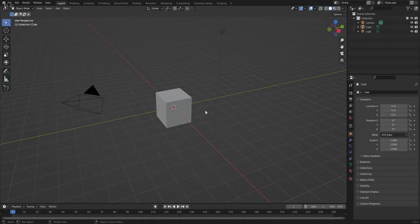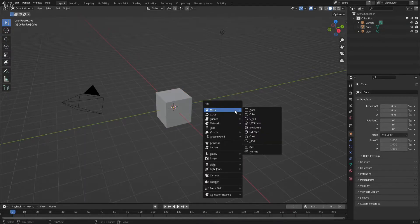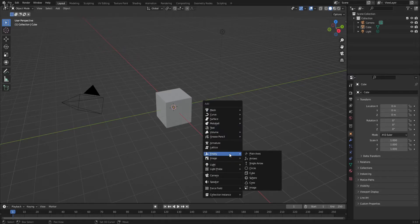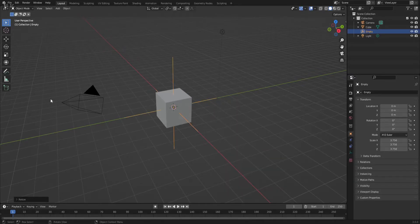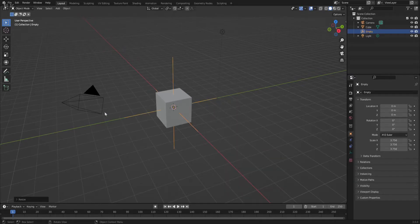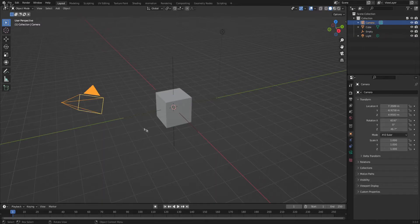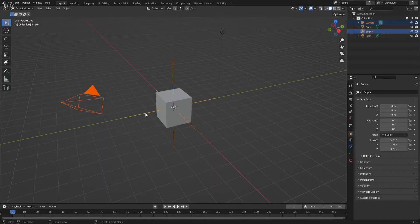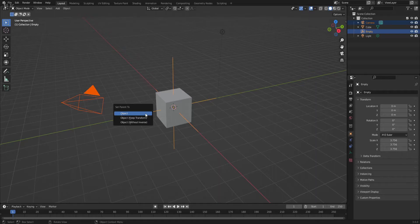The thing is, we need an empty because we want to parent the camera to that empty. We're going to select the camera and select the empty. We're going to press Ctrl+P to parent, then keep it to object or whatever we want because in this case it doesn't really matter.